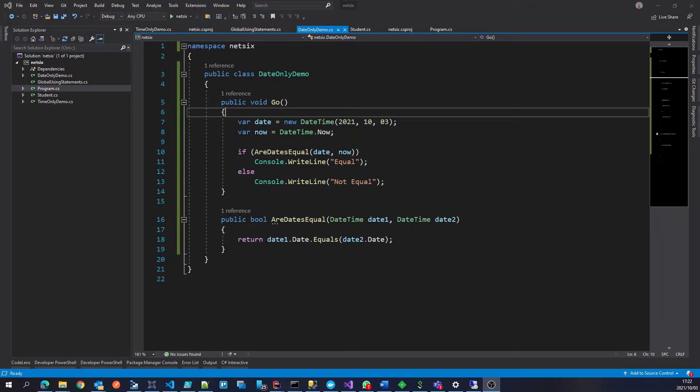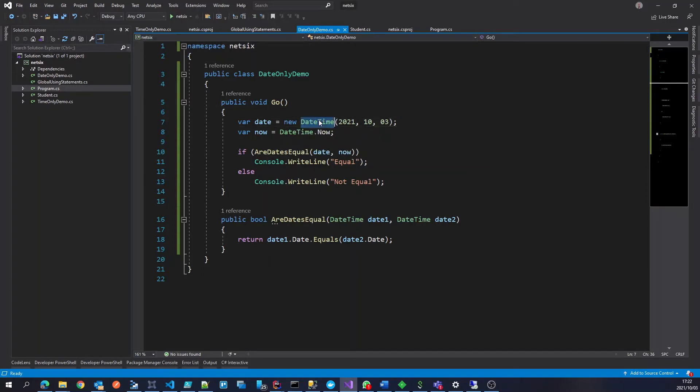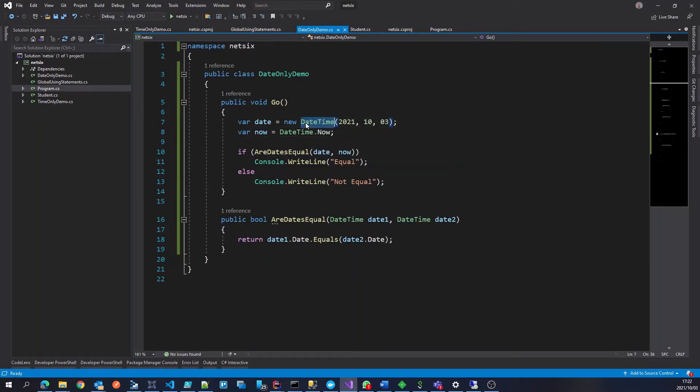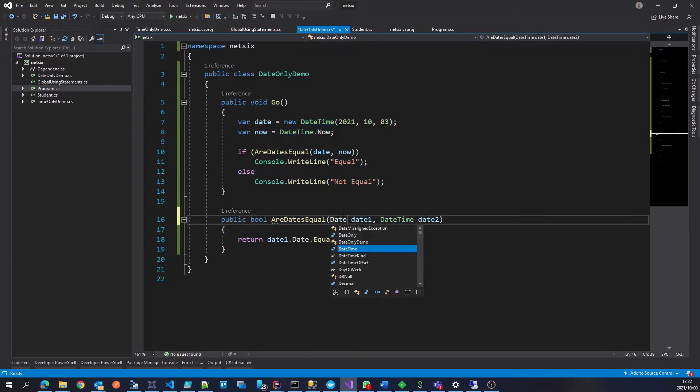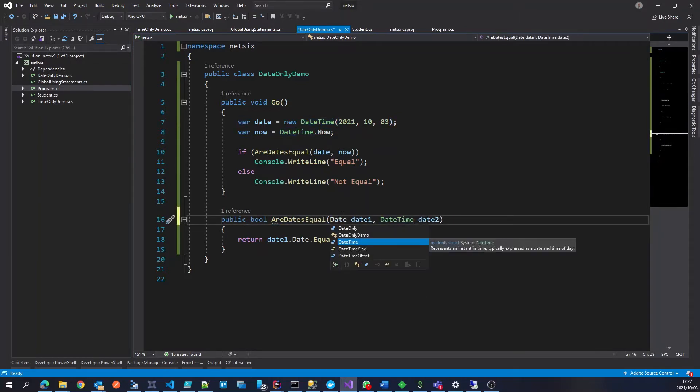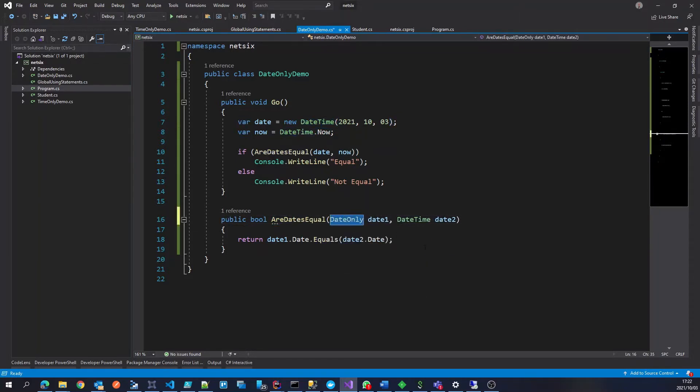Now, with .NET 6 and C-Sharp 10, we are able to provide date only object. So what we can do here, for instance, is we can define the dates that we want to compare must be dates, date only.